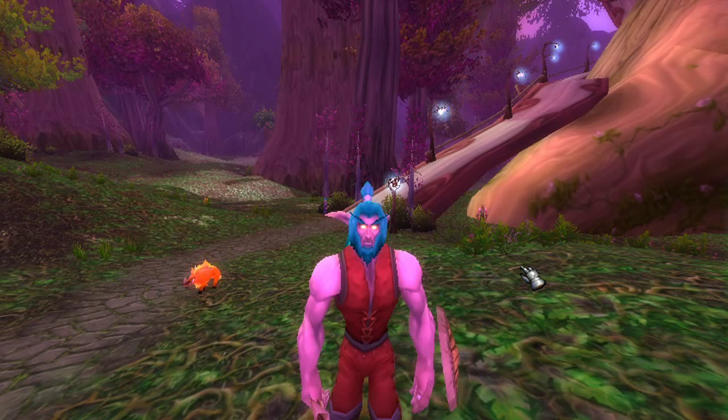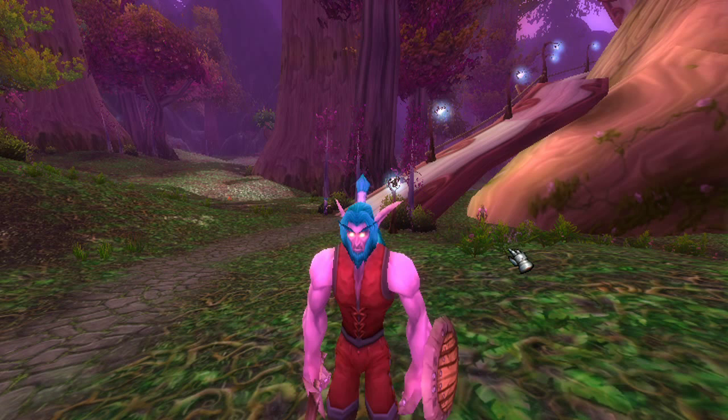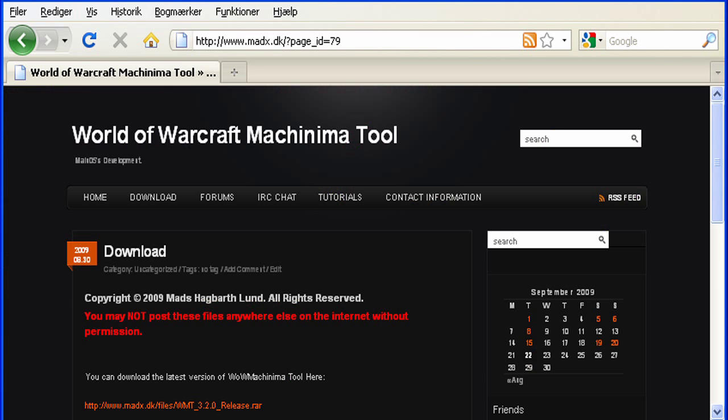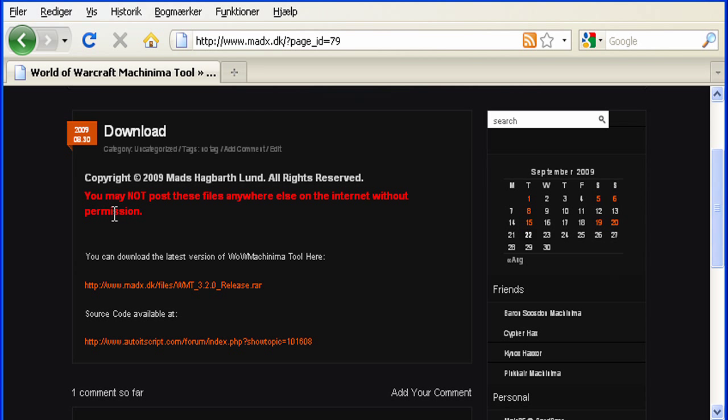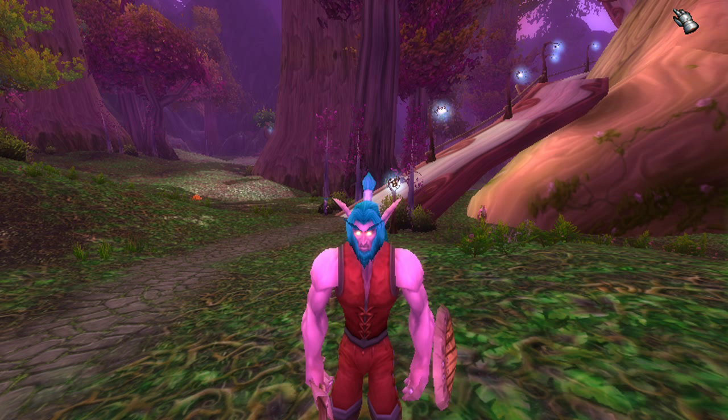Hello and welcome to this free tutorial of the World of Warcraft Machinima tool. I'm going to take you through just the basic steps of the camera tool. First things first, when you're going to download it, remember: always download it from my page. Even though I said you're not allowed to post this anywhere else, someone might do it and put a keylogger in there. Always download it from matics.dk, just to make sure.